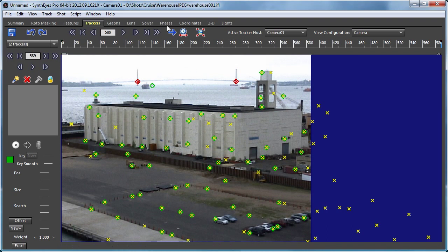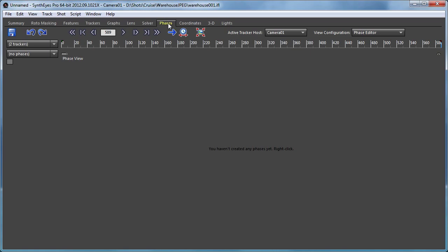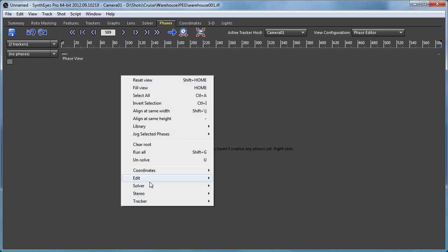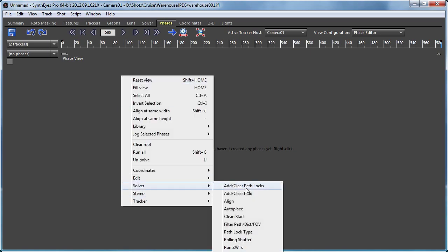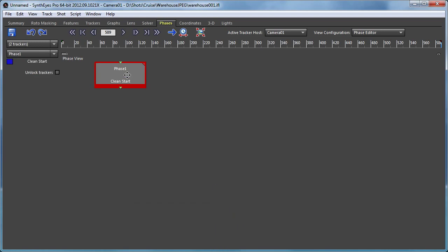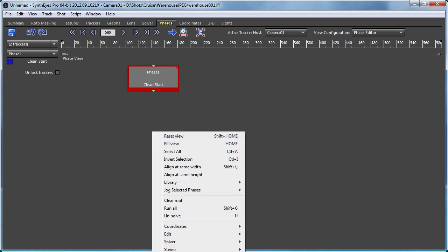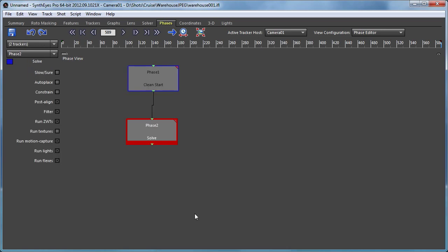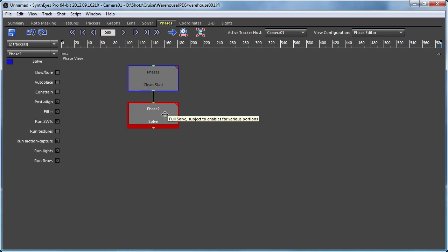So now let's go over to the phase panel and we'll start setting up some phases. Start off with a clean start and then a solve. Notice that I'm using the vertical orientation of the phase pathways here. That's a preference option.